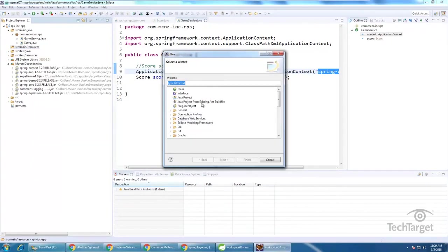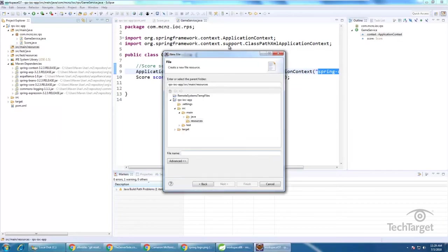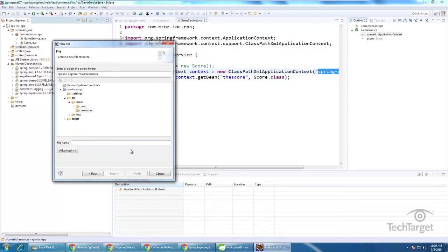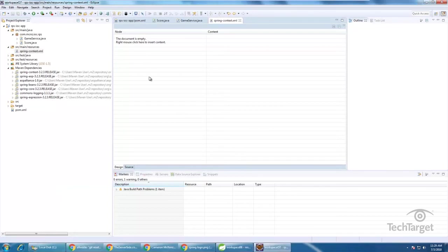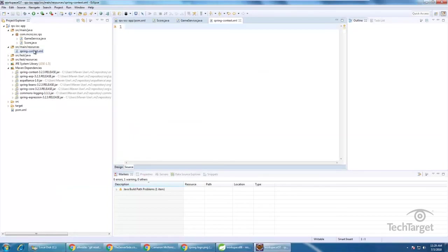Call it spring context dot XML, and place it right there inside of that resources folder.